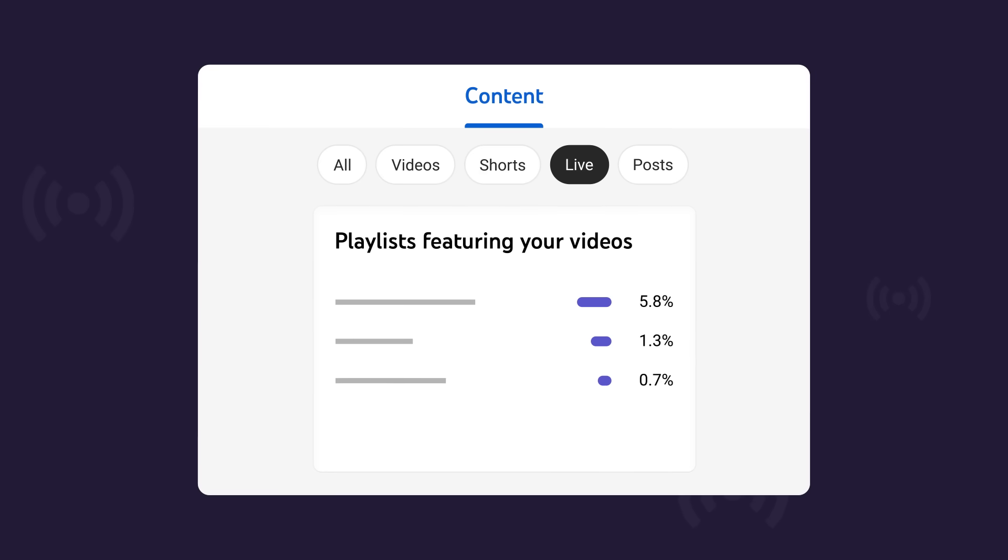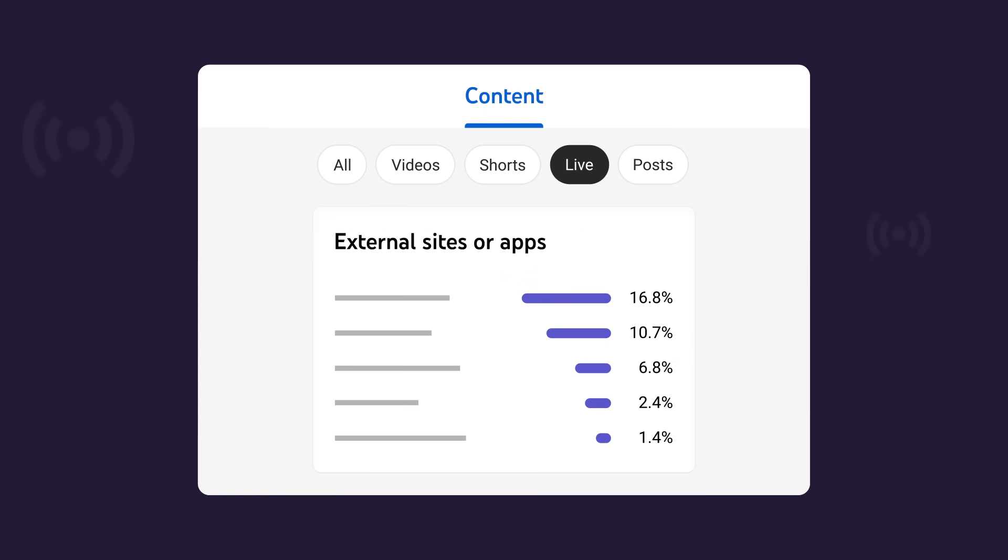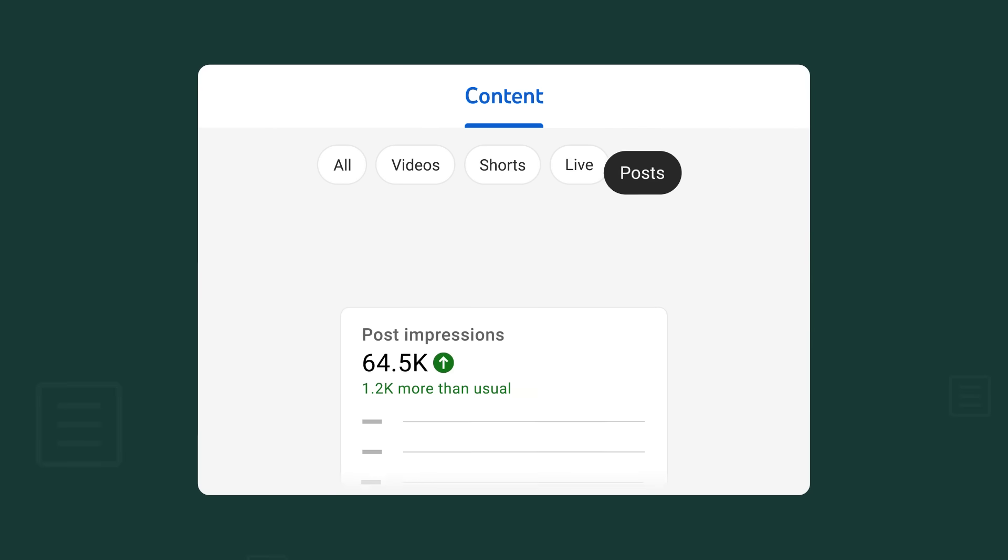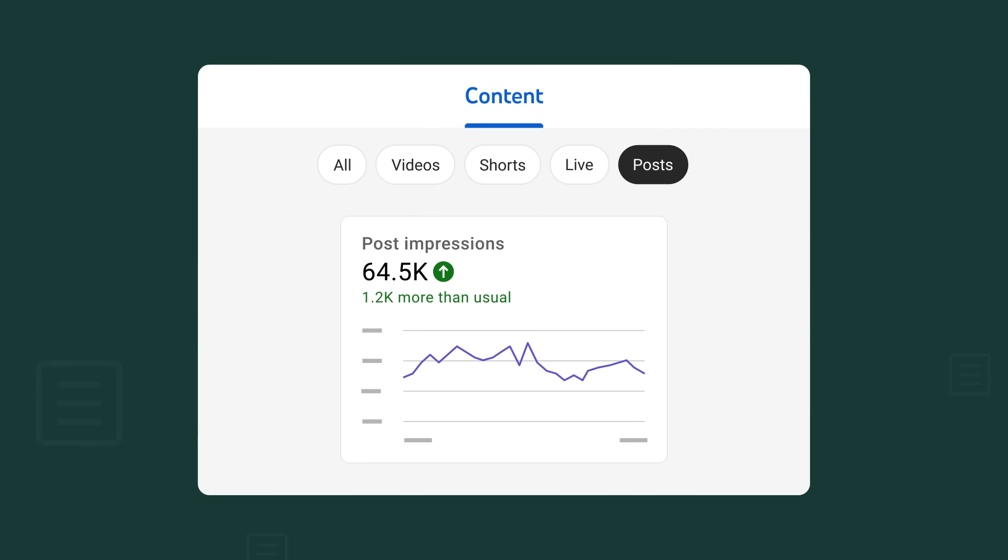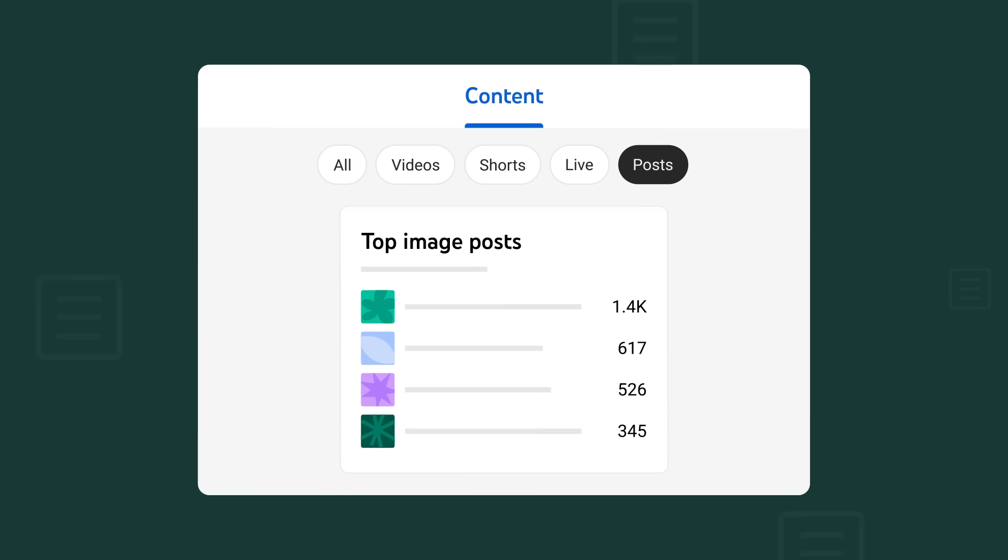Suggested playlists featuring your videos, external sites or apps, and more. The last chip available in the content tab is dedicated to posts. Here you can check out posts impressions and see how your different types of posts are performing, such as top image posts, polls, text posts, and more.